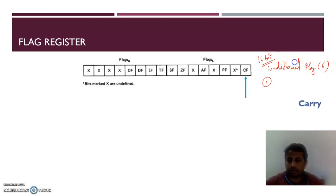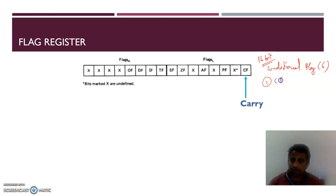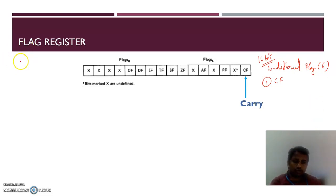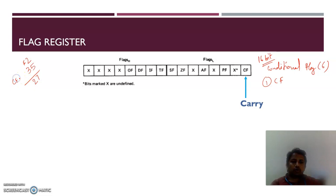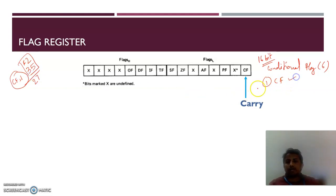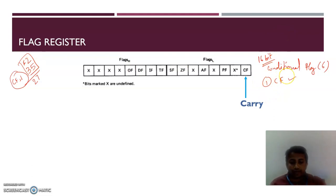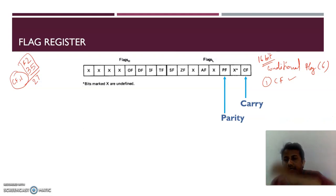The first conditional flag is the carry flag. When you add two numbers — for example, F2 plus F5 — 2 plus 5 equals 7, then F plus 3 equals 2 and a carry is generated. When a carry is generated from the MSB bit, the carry flag is set to 1. The carry flag is set when there is a carry out from the MSB bit.